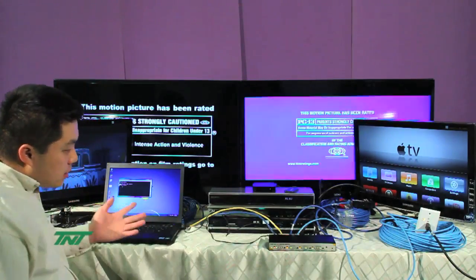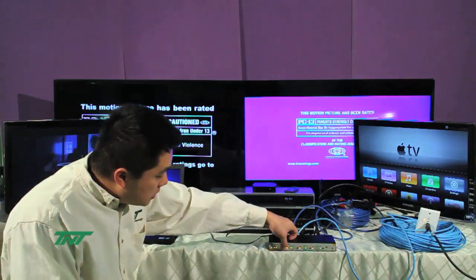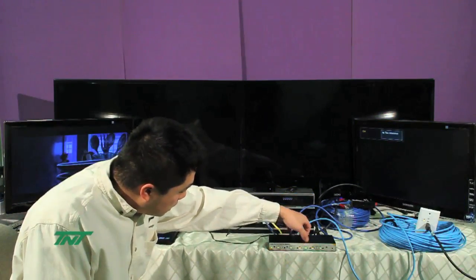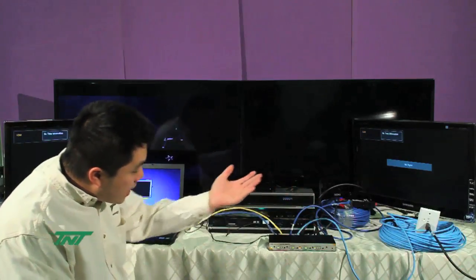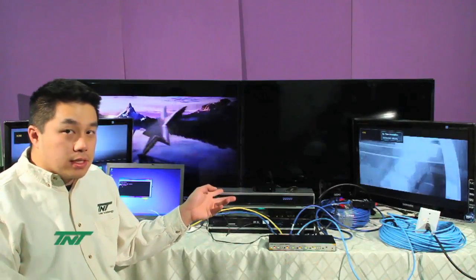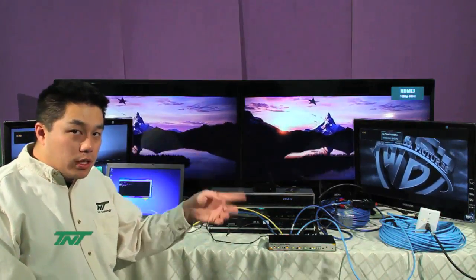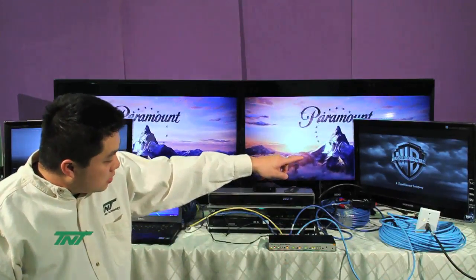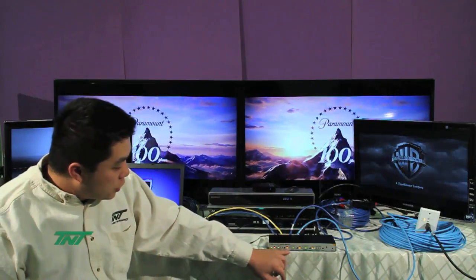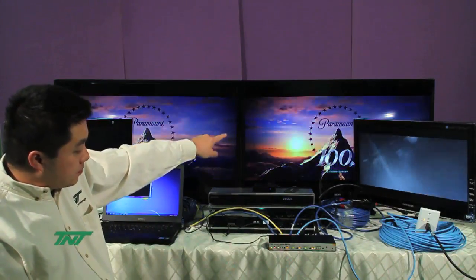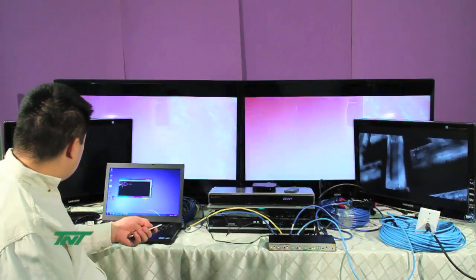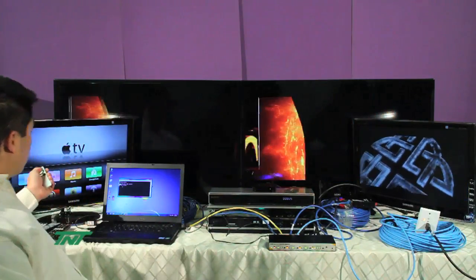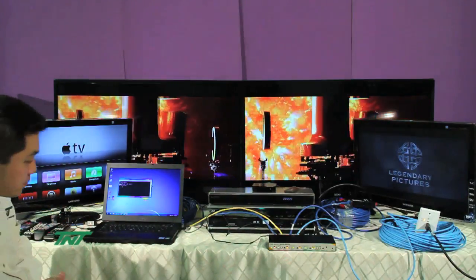Let me start messing around with the matrix manual switch first. The point of the matrix is, for each output, you can have different inputs. You can have the same input on each one, or different, up to you. Here I'll put one on B, which is a Blu-ray player. I'll put two and three on the same input playing. And I'll put four on the Apple TV. You see here. Now, that was for manual control.